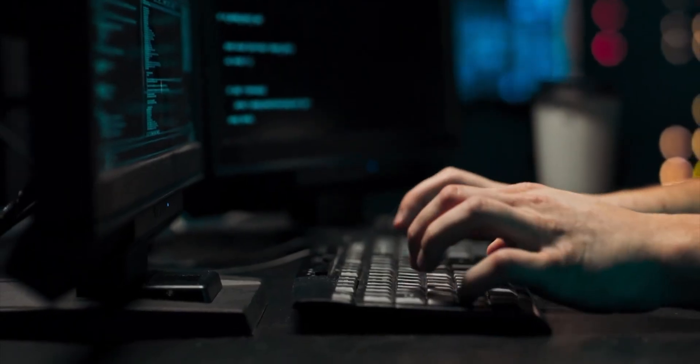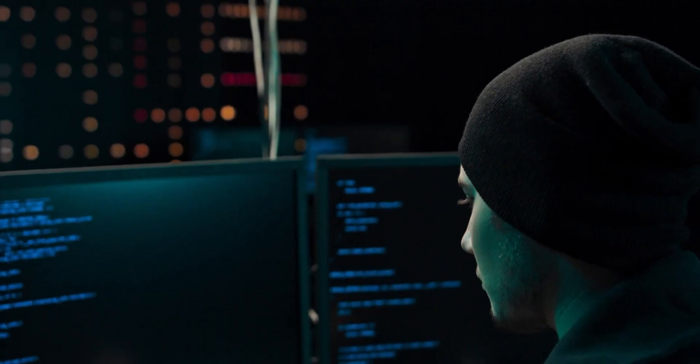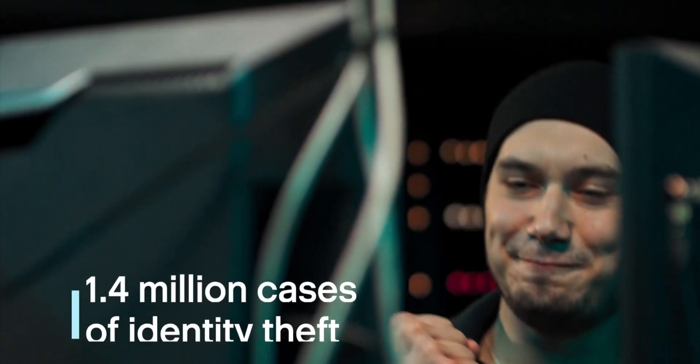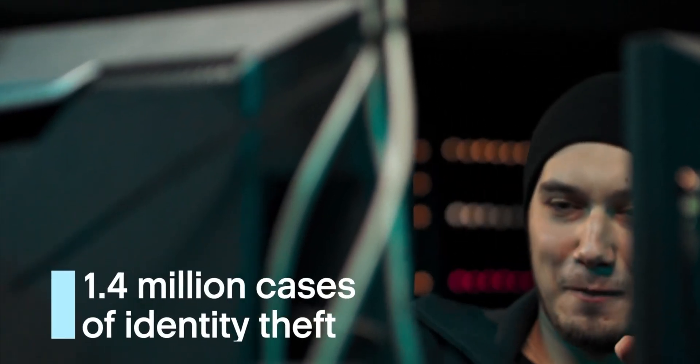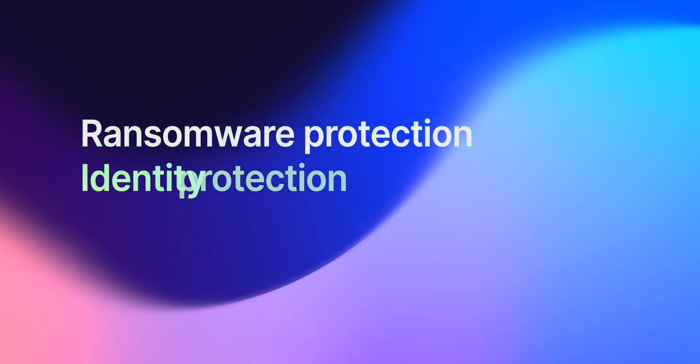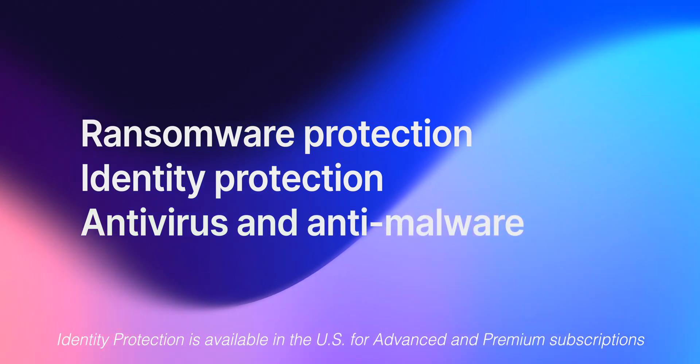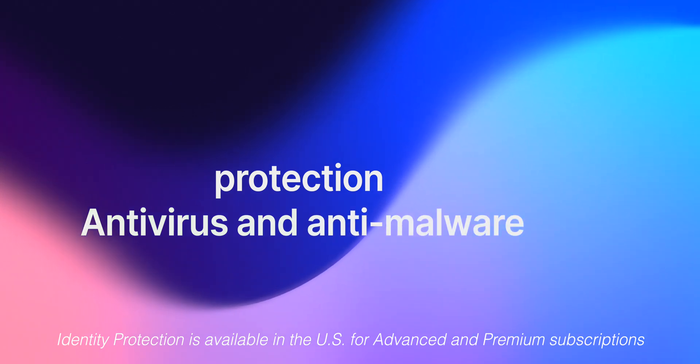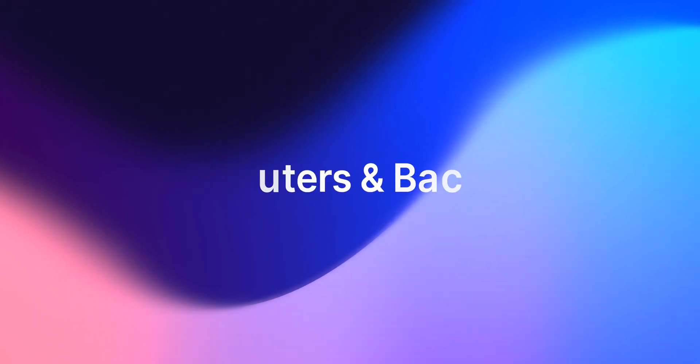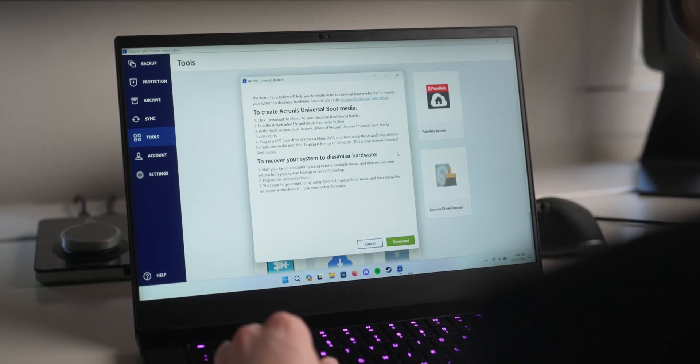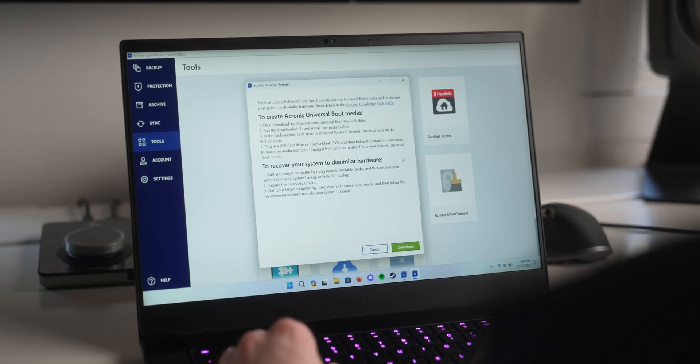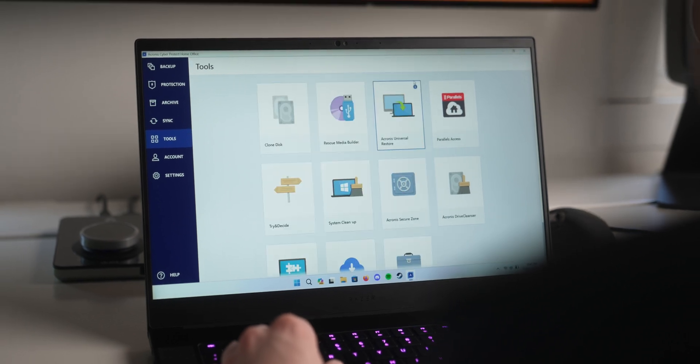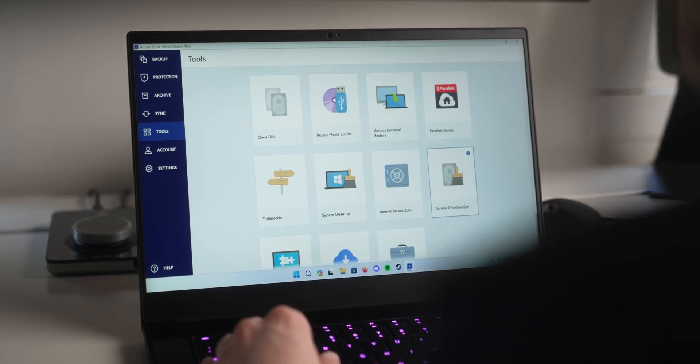Separately from backups is online security and the attacks hitting our devices today are more sophisticated than ever. Acronis CyberProtect Home Office includes ransomware protection, identity protection, as well as antivirus and anti-malware protection for both computers and backups. All of these security features combined make this the clear option for all-around data protection.